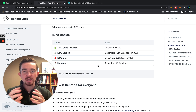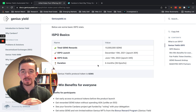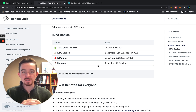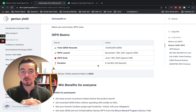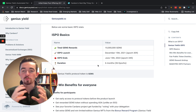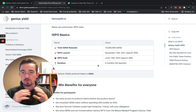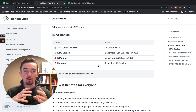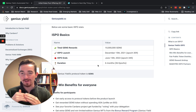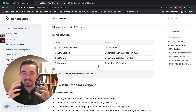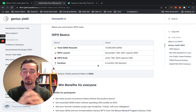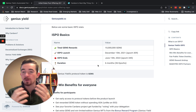The total GENS rewards that will be put out will be 10 million Genius tokens. The ISPO launches on December 15th, 2021, and ends on June 15th, 2022 — a duration of six months. So you have the opportunity to get in whether you're watching this in December, January, or even as late as June 1st. If anything changes, just reach out to the Genius Yield team and follow them on socials for updates.